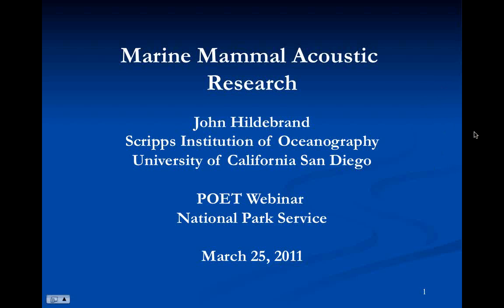It's a webinar series that's going to focus on ocean-related science. Our goal is to get some of the latest in ocean science out in front of you folks to make you better informed as resource managers or better informed as interpreters — whatever your job is — just to make you better stewards of the ocean, which is something we all have a great deal of concern and interest in.